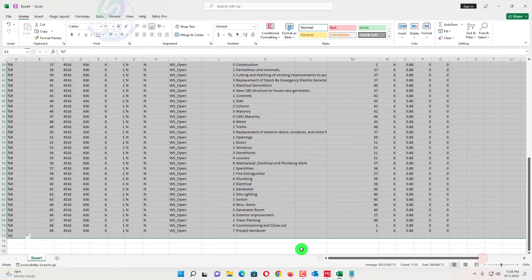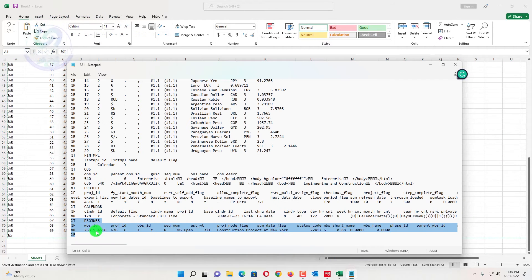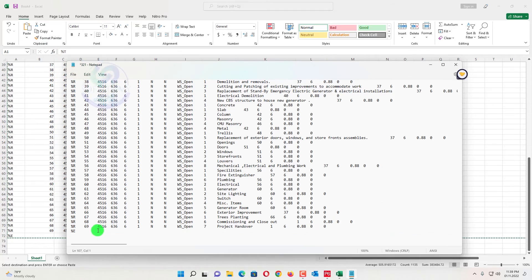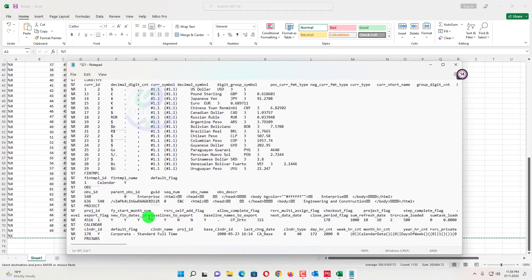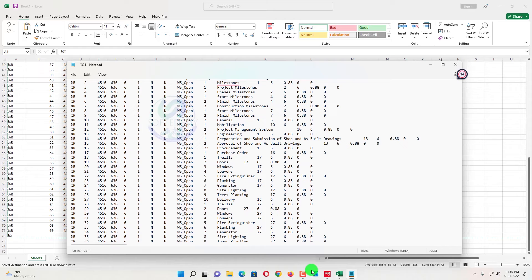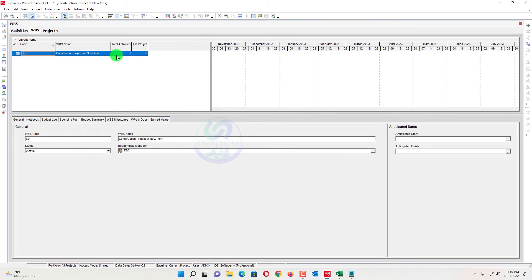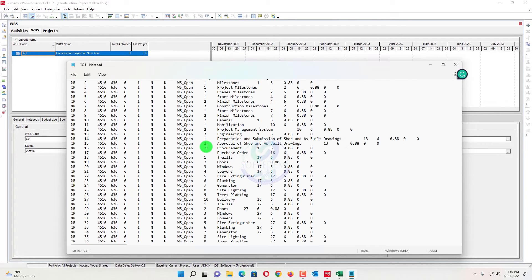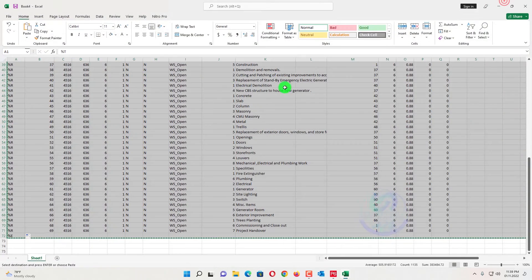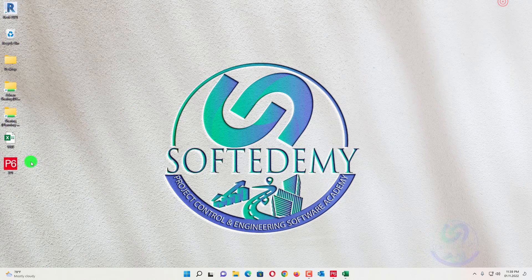All the data have been selected. I will press Ctrl+C, then paste with Ctrl+V where we have selected in the Notepad. When we press Ctrl+V, all the data have been pasted. I will press Ctrl+S to save that Notepad file — saved as 321 on the desktop. The file has been saved.